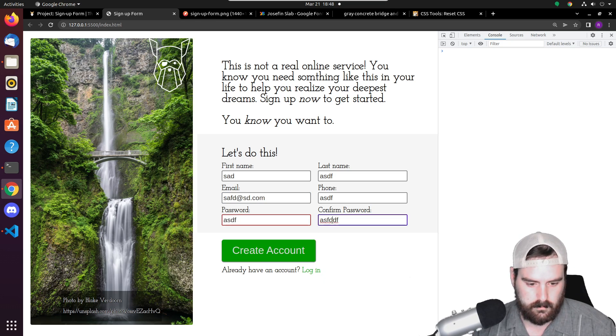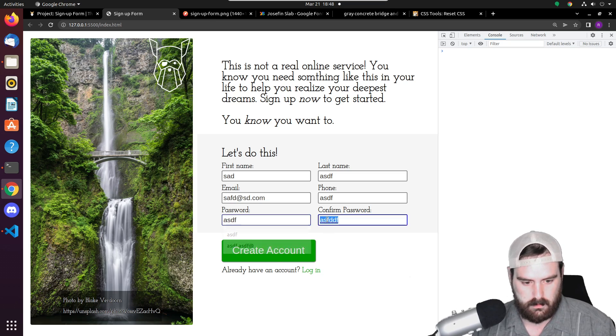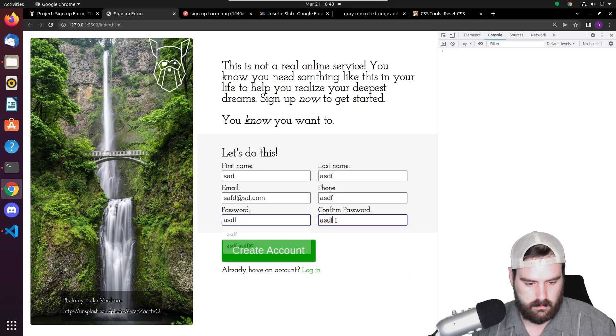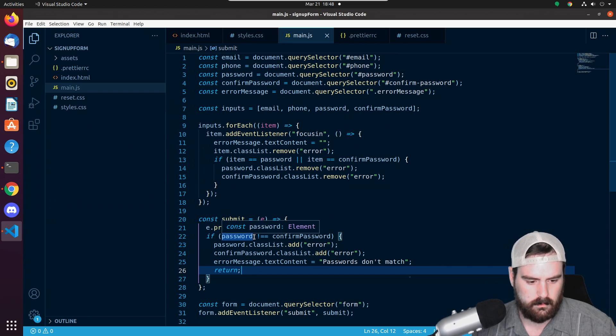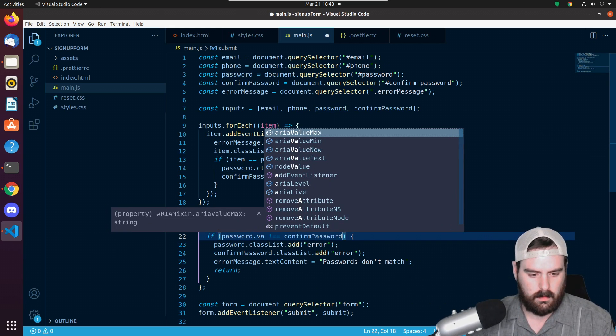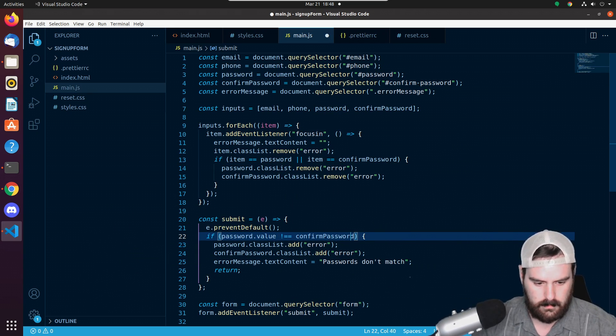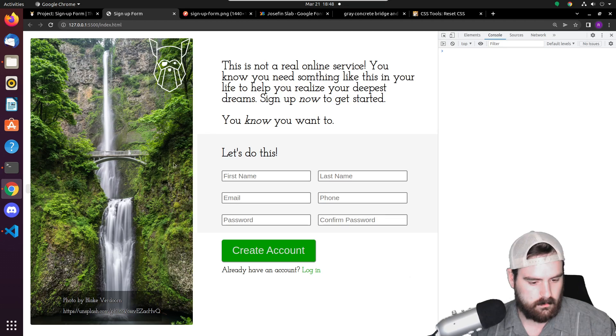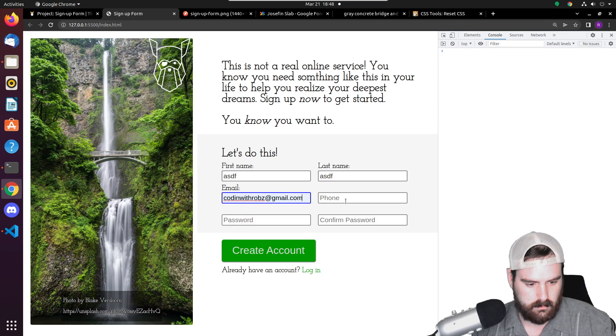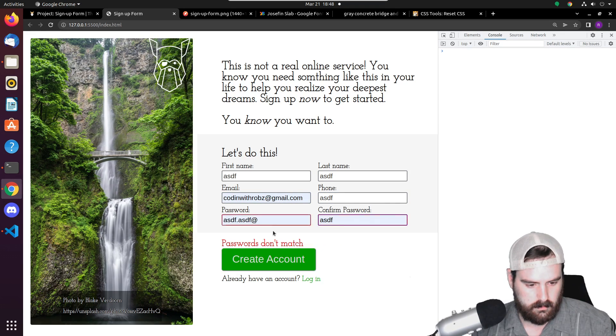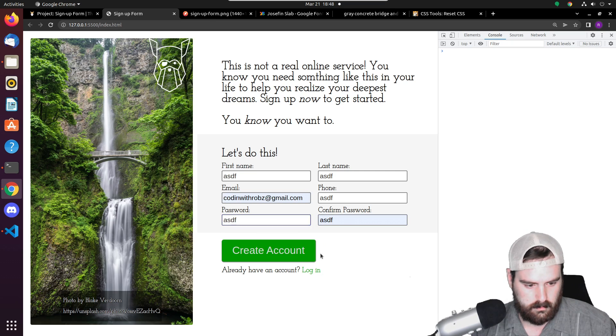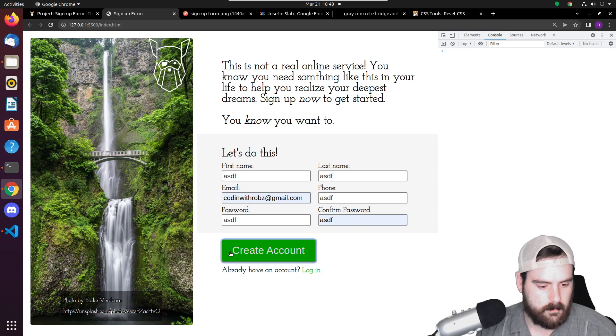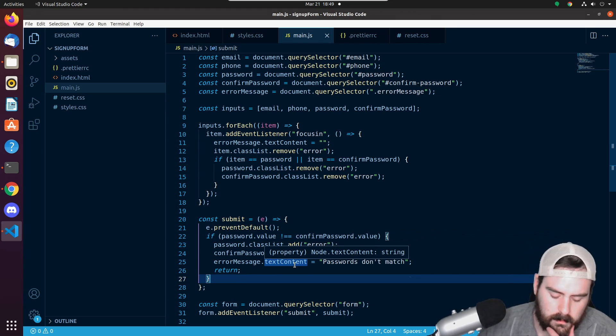But if we make them match - and actually, if you notice, once we click on one, the error message goes away. We need to do password.value is equal to confirmPassword.value. Cool. Now nothing happened, which is good. That means everything's working.